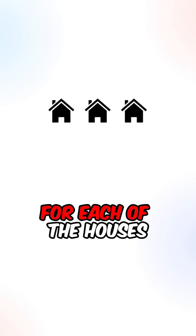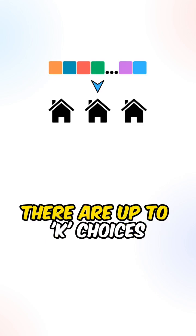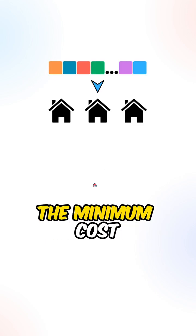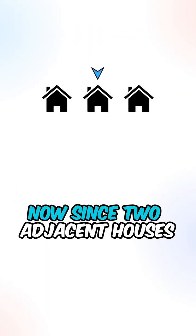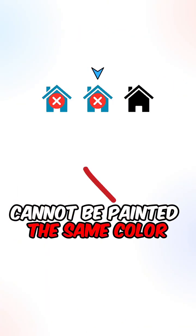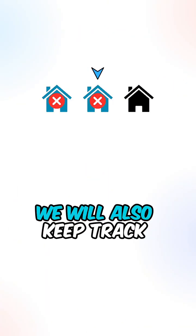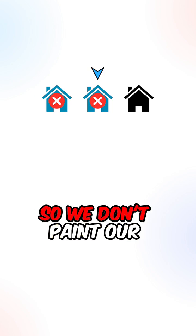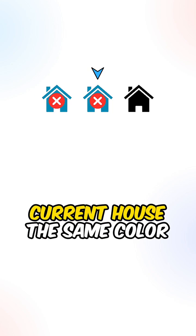Let's go over the DP process. For each of the houses there are up to K choices. We will pick the choice that will give us the minimum cost. Now since two adjacent houses cannot be painted the same color, we will also keep track of the previous colors so we don't paint our current house the same color.